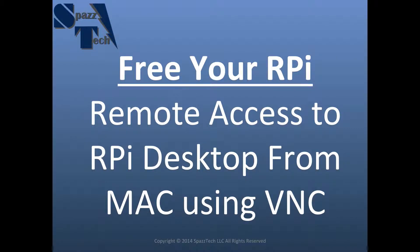Hello everyone, welcome to another SpazTech tech tip. Today we're going to spaz out about the Raspberry Pi and how to connect it to our computer using VNC.